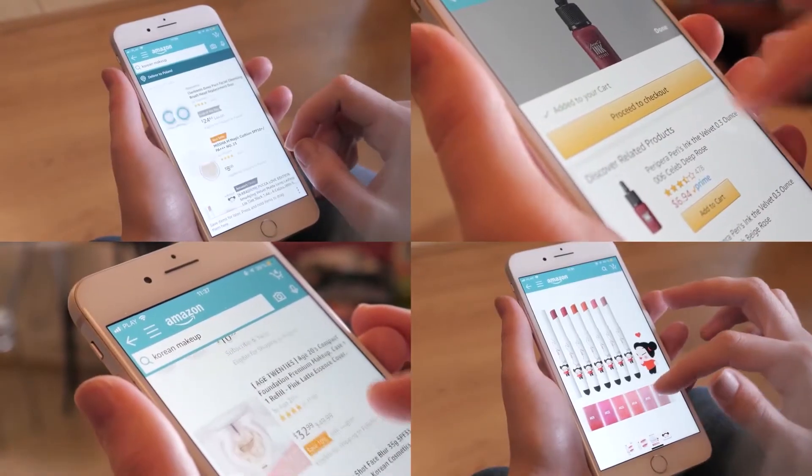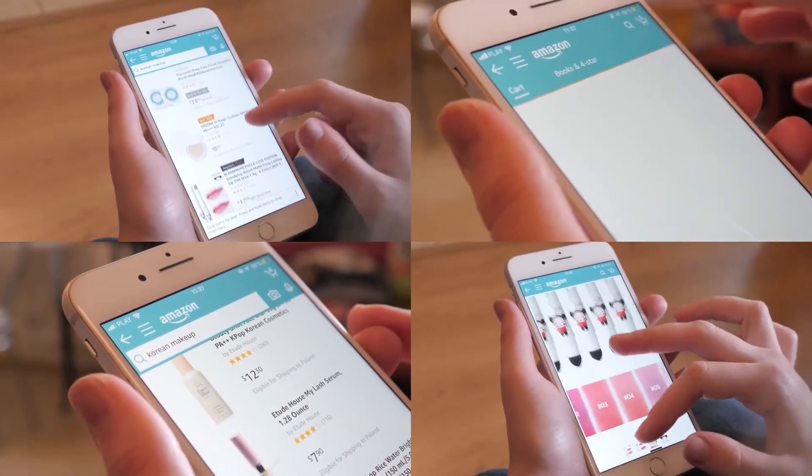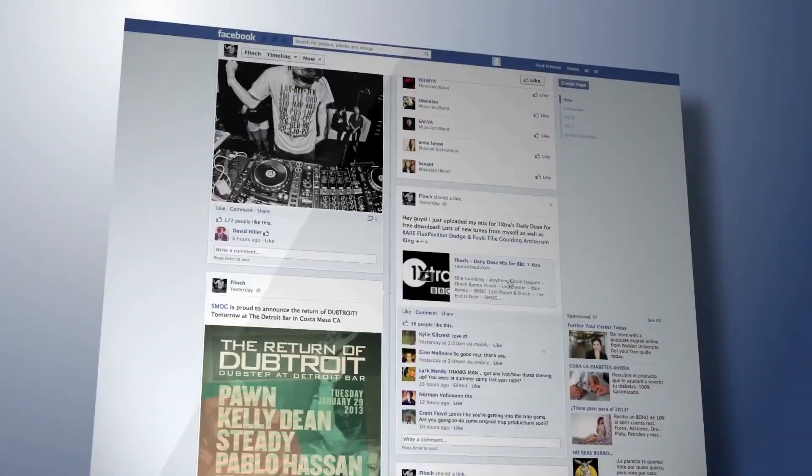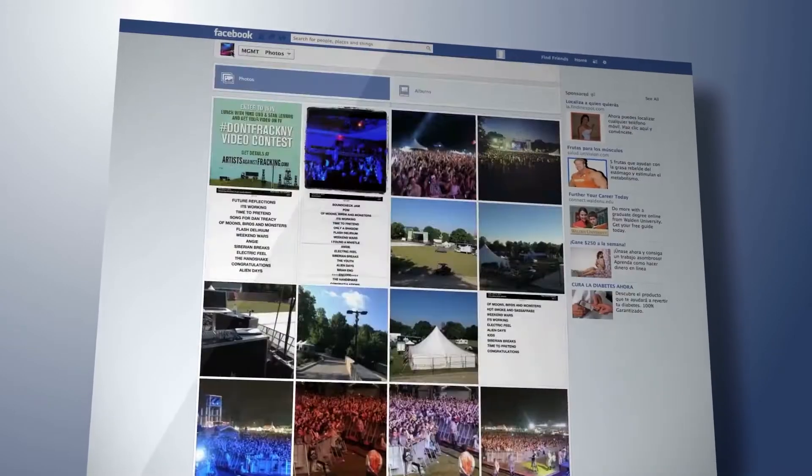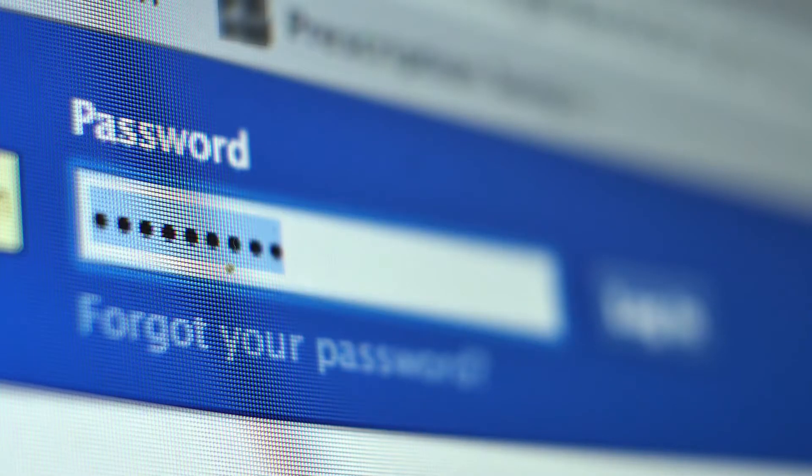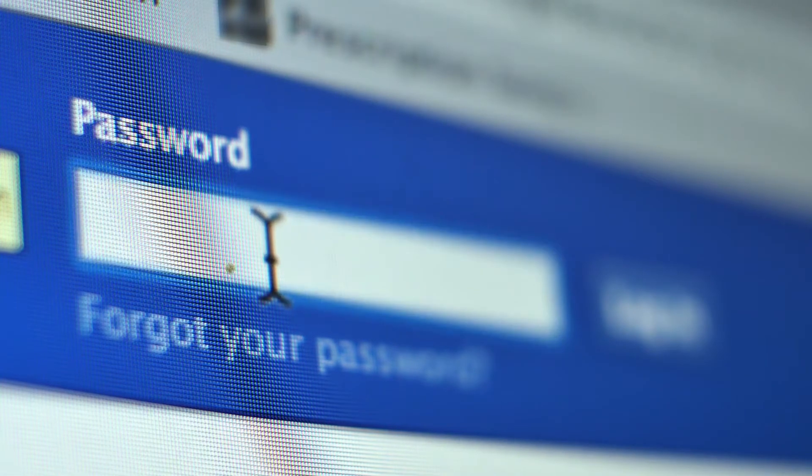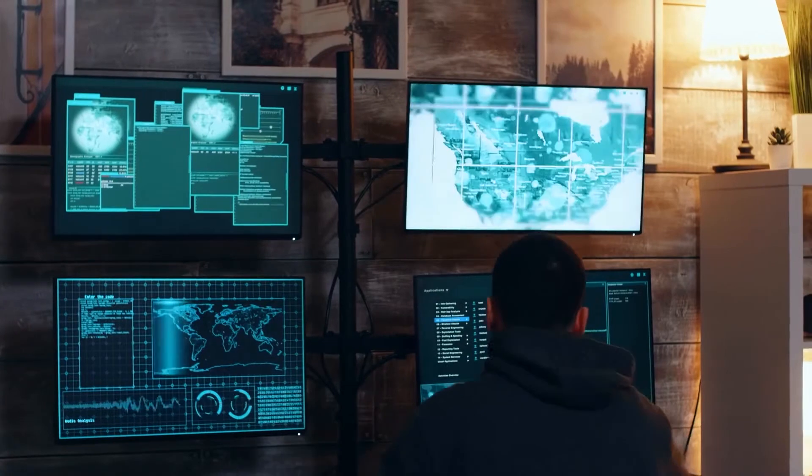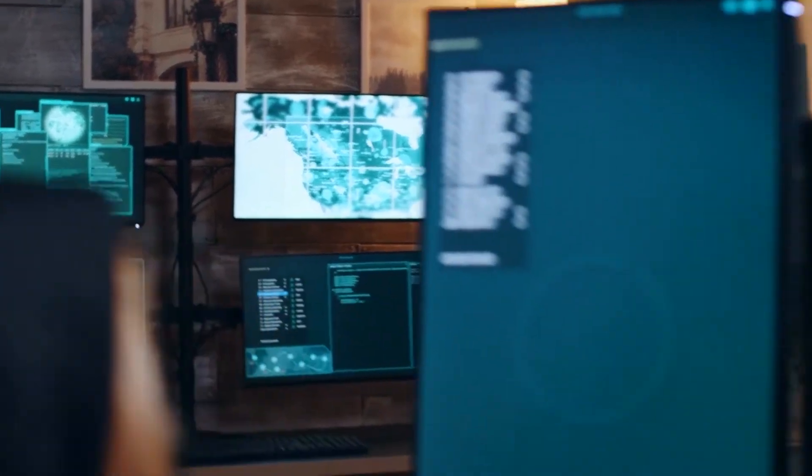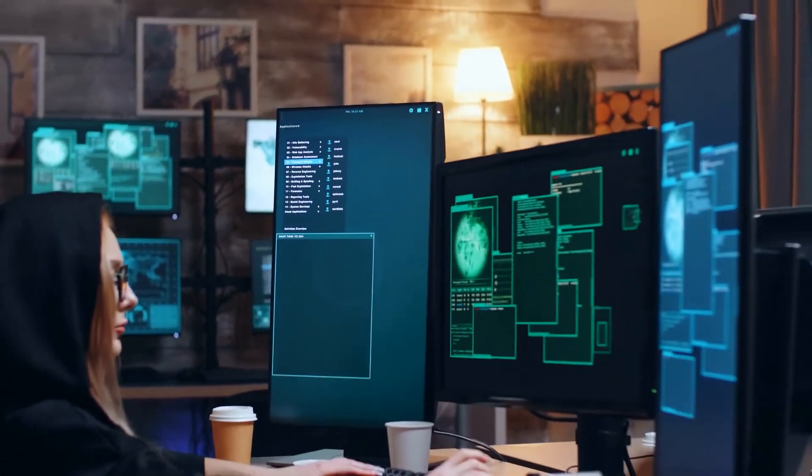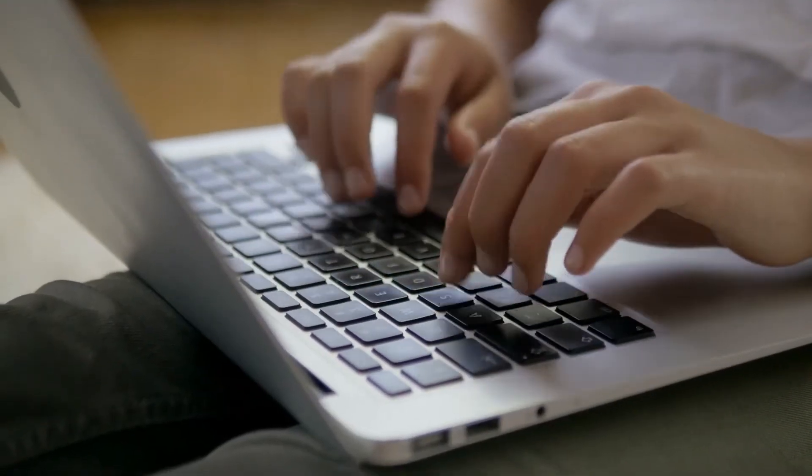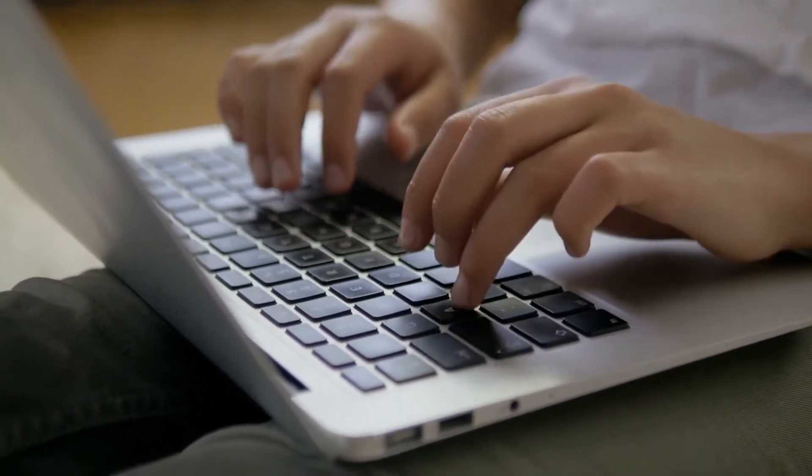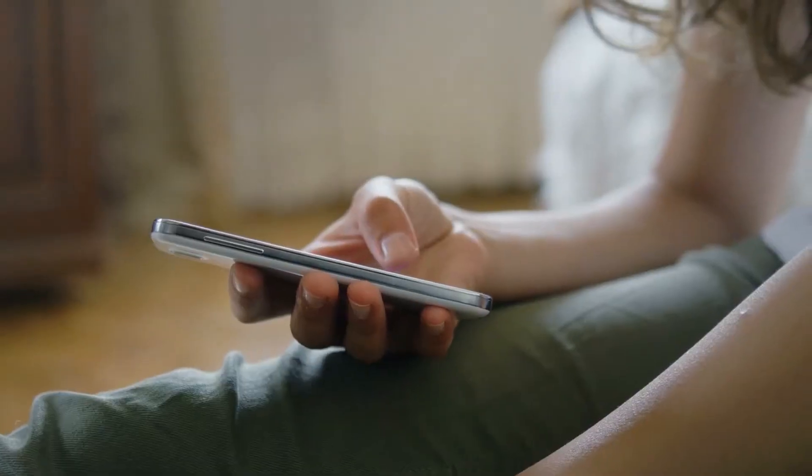On the more advanced side of things, criminals have also used such scams to convince users to click on a link that may take the user to a website that looks official but is in actual fact controlled by them. When the user then inputs their login details into the fake page, the website will crash but not before the criminals on the other side have made off with the user's sensitive login data. More often than not, criminals will also put the user under a time limit, possibly stating that their bank account is currently being accessed.